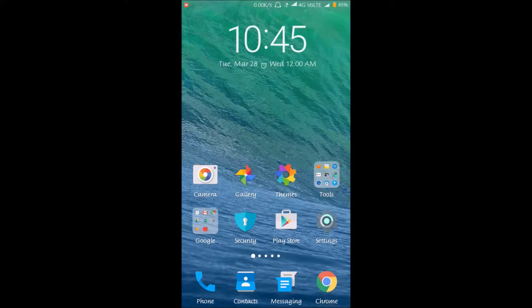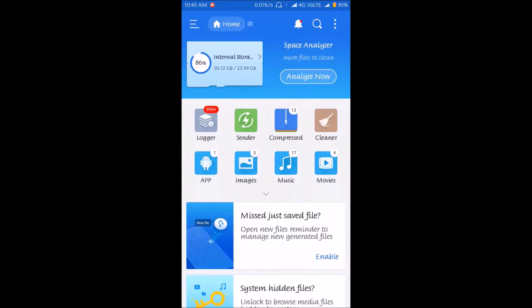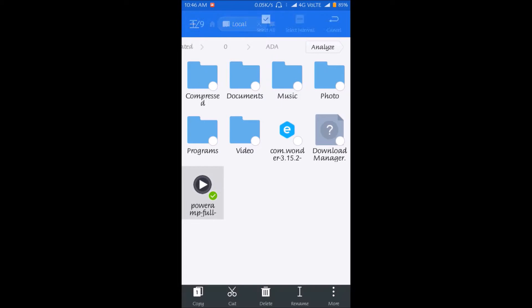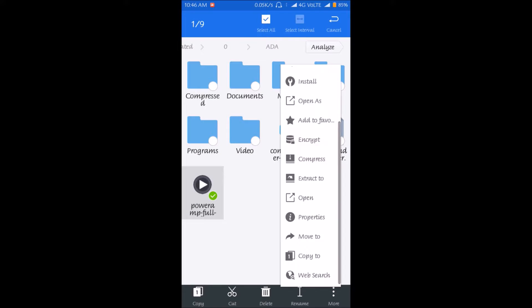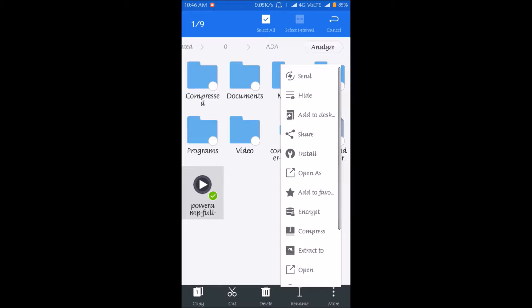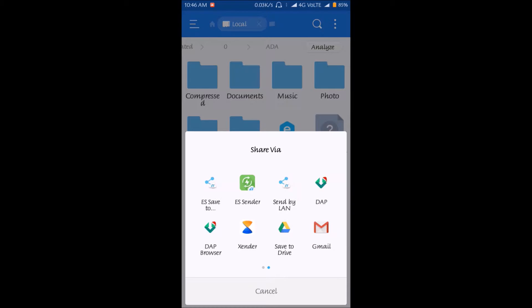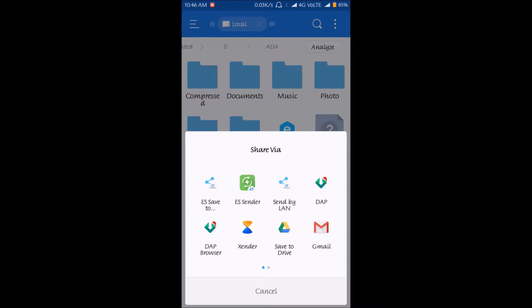If I want to send one application to my friend through WhatsApp, as we all know WhatsApp doesn't support sending application files — an .apk file cannot be sent through WhatsApp. If I try to share this application through WhatsApp, the WhatsApp option does not appear in the share menu.